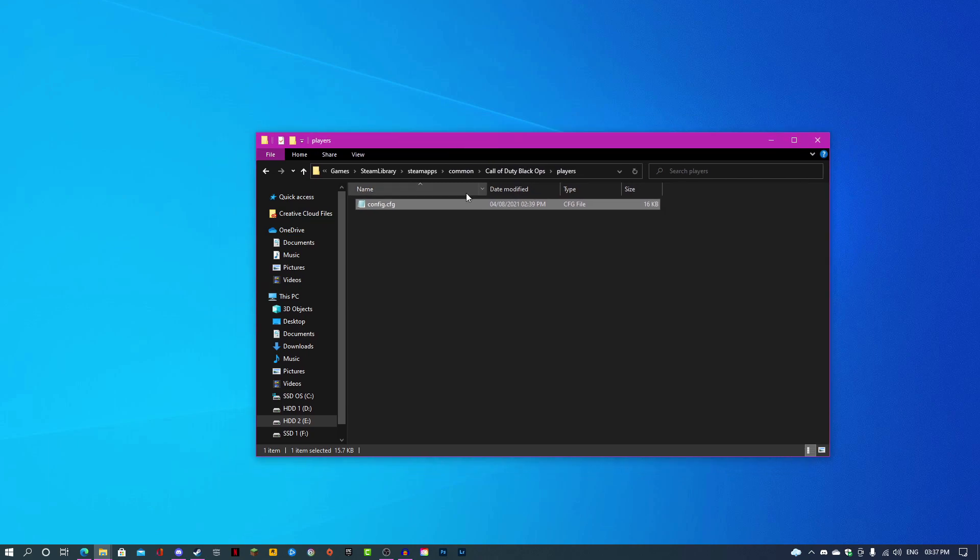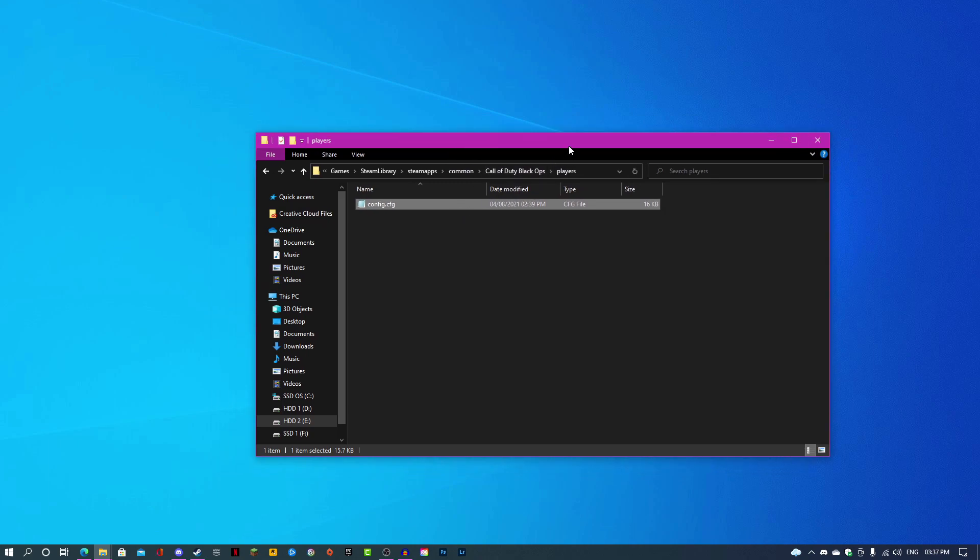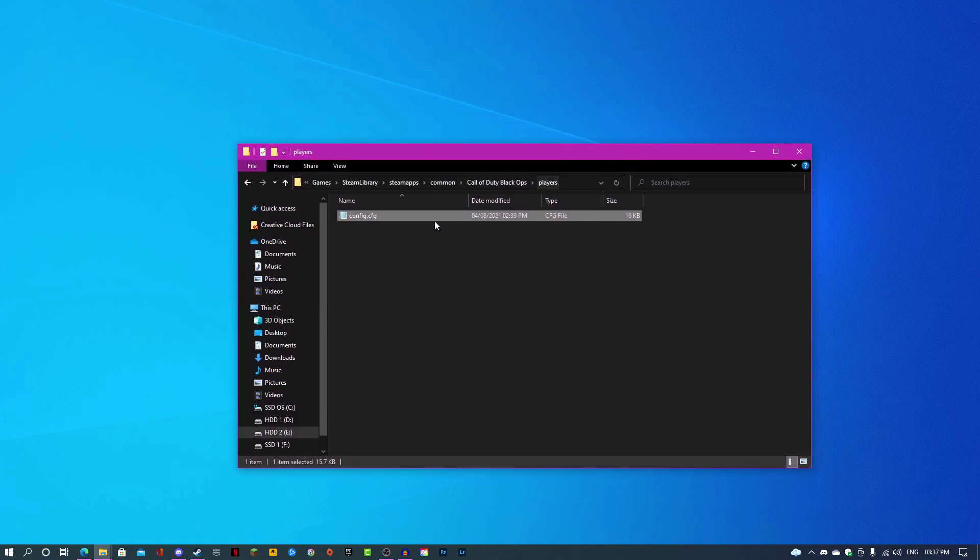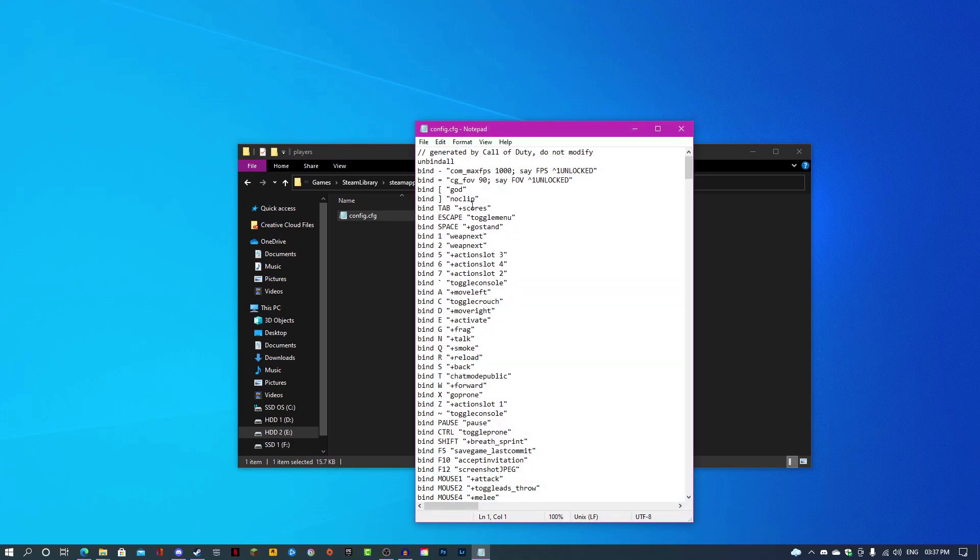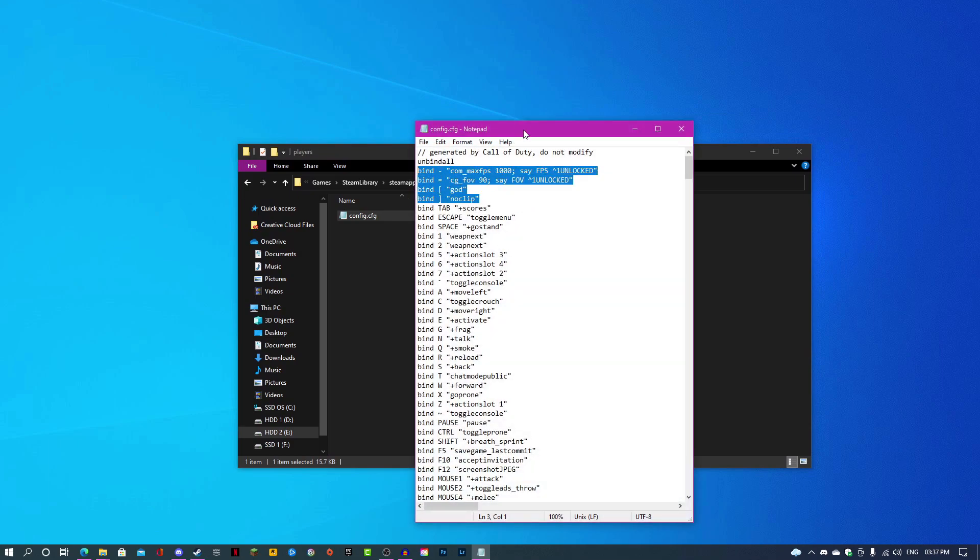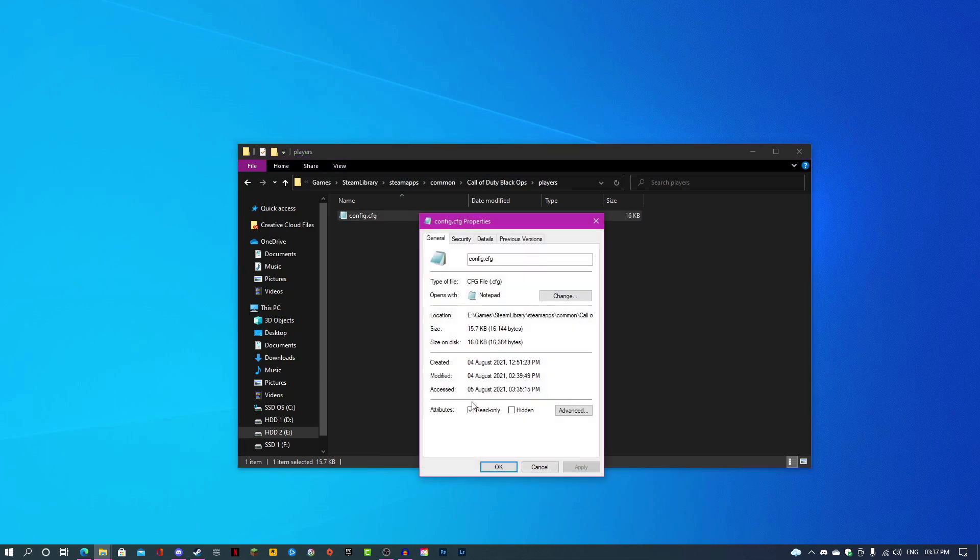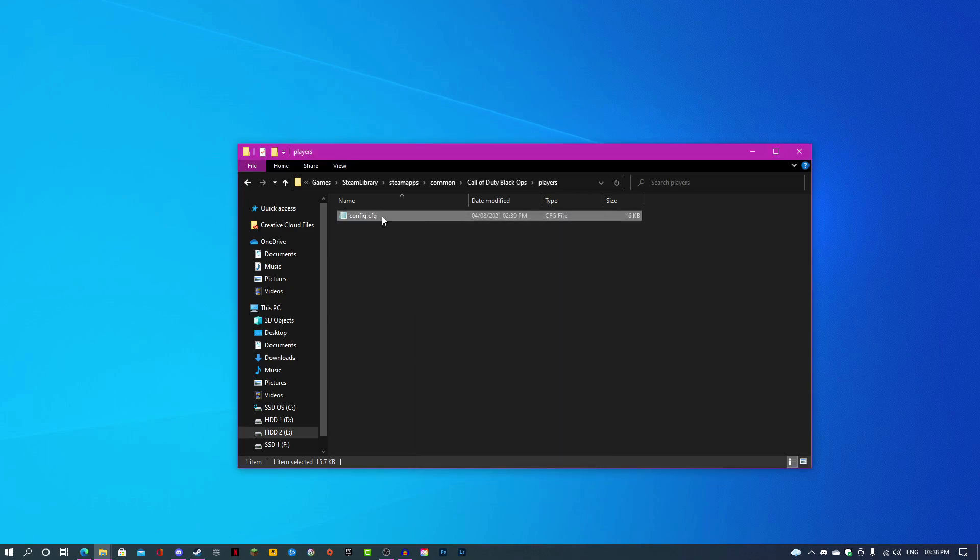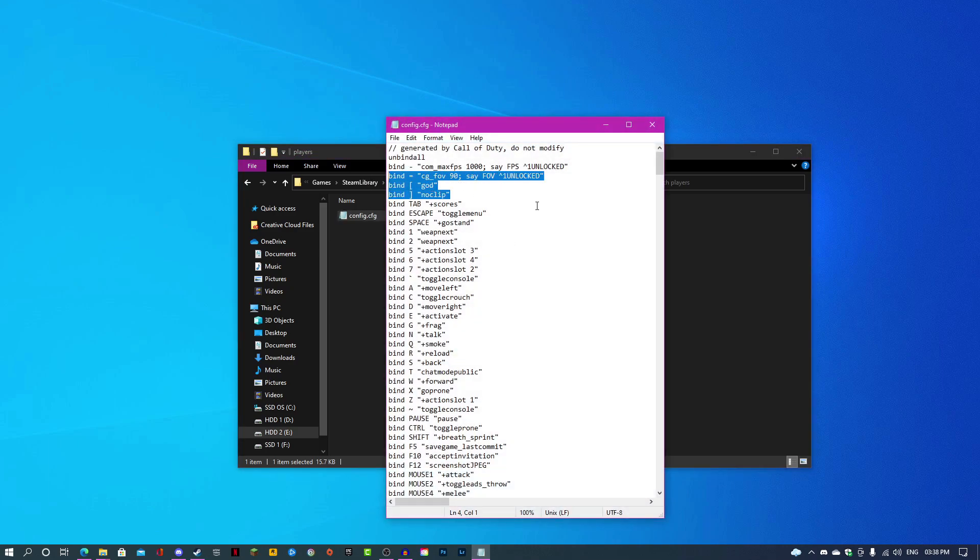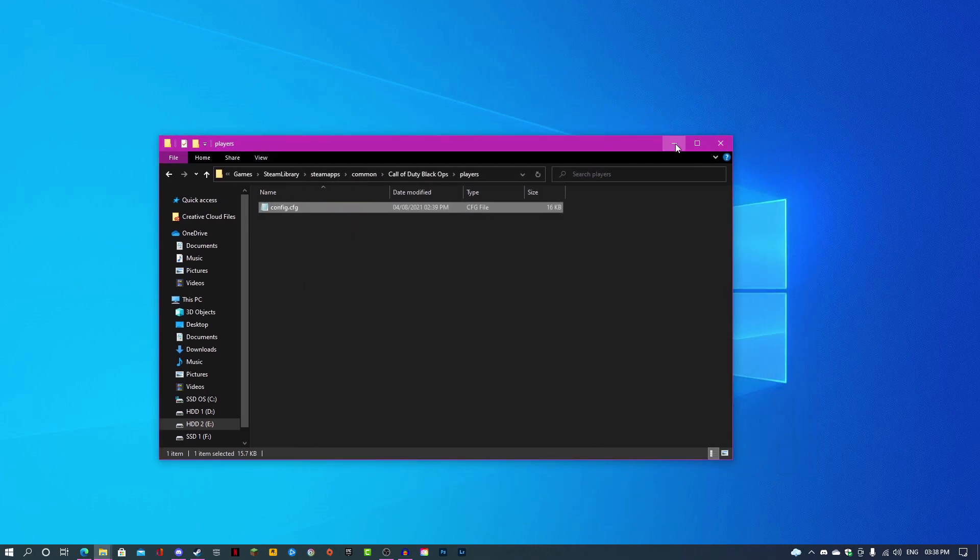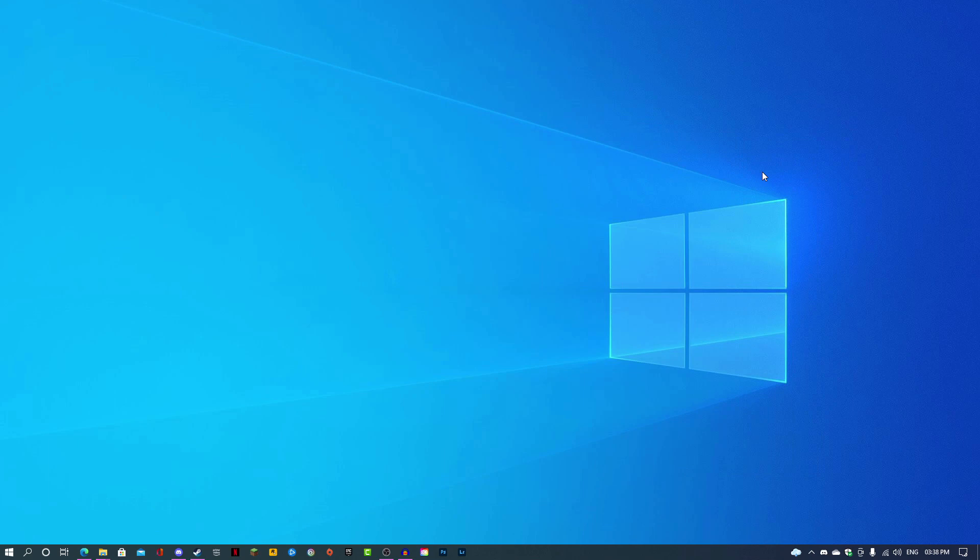Once you've done copy and pasting and editing and tweaking this, just save it. I'm not going to save it because I don't want to mess things up. Once you're done, save it and right click properties, check read-only, because if you don't, the game is going to overwrite everything you typed in here and set it all back to default. After that, just launch the game.